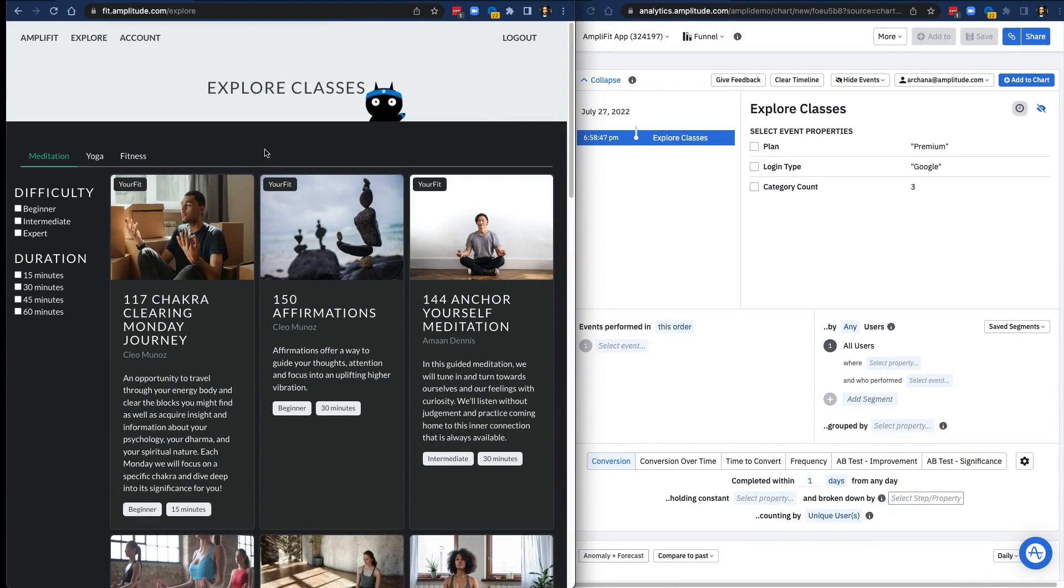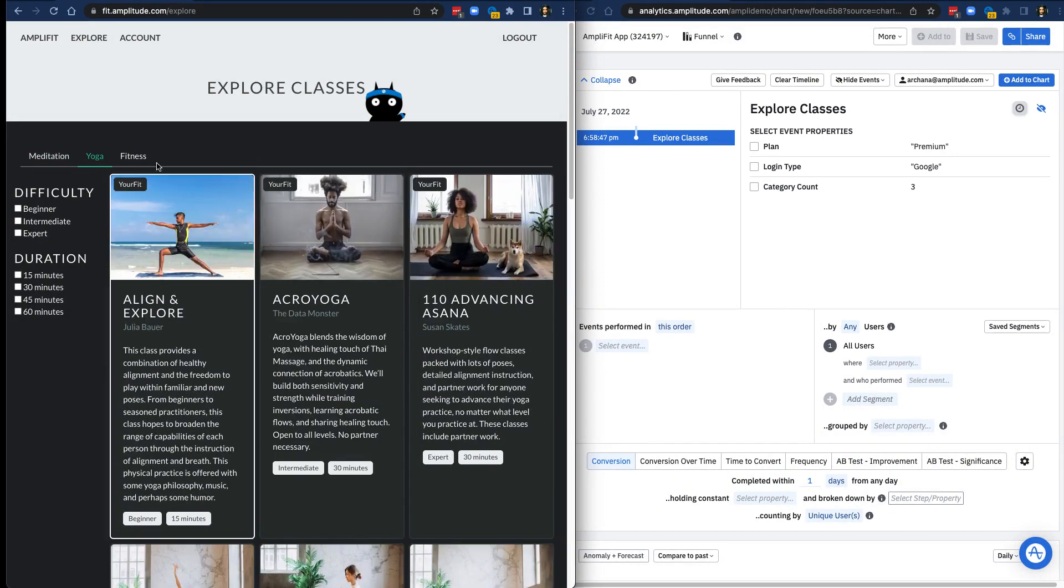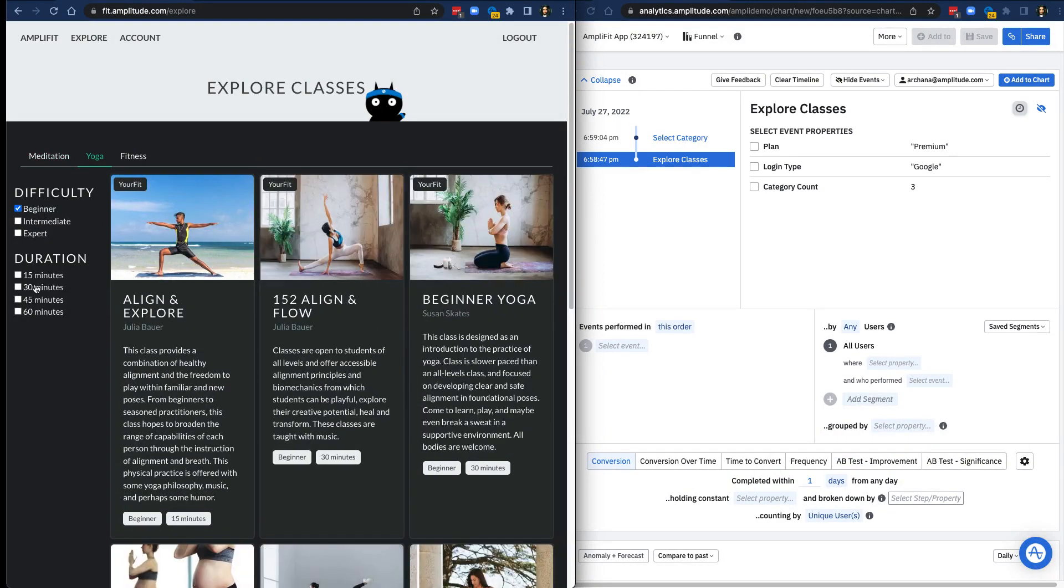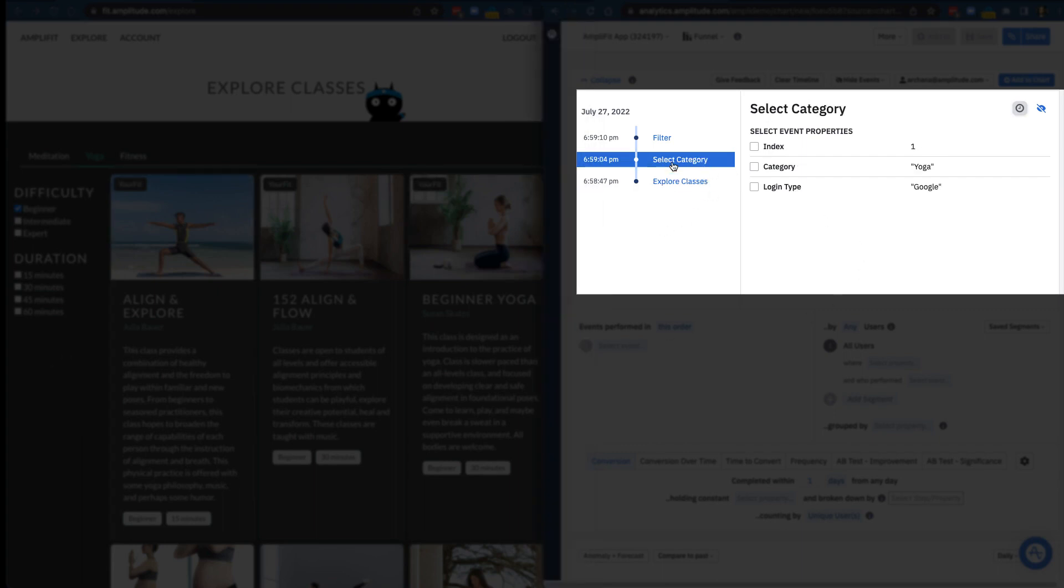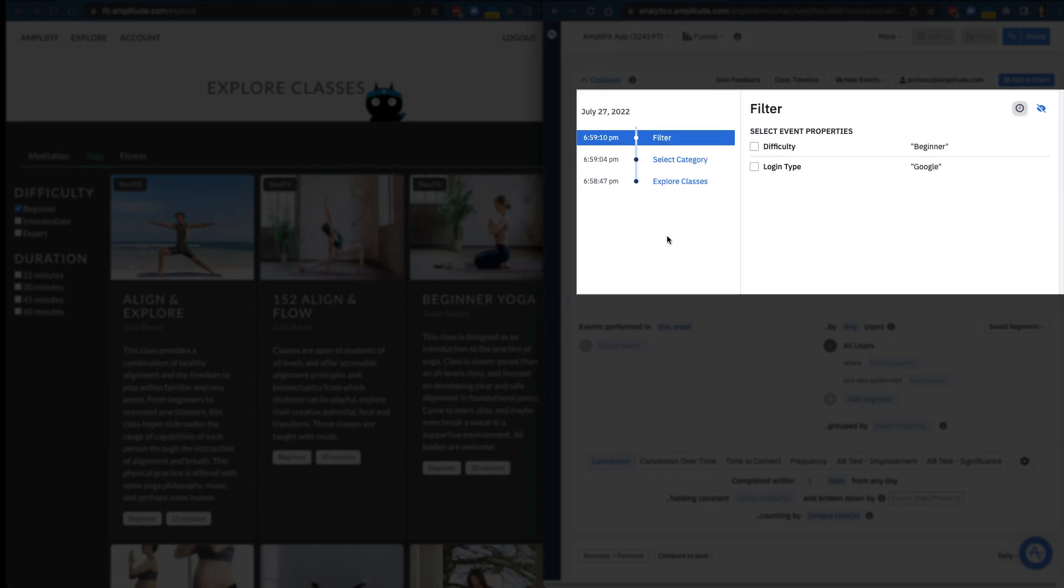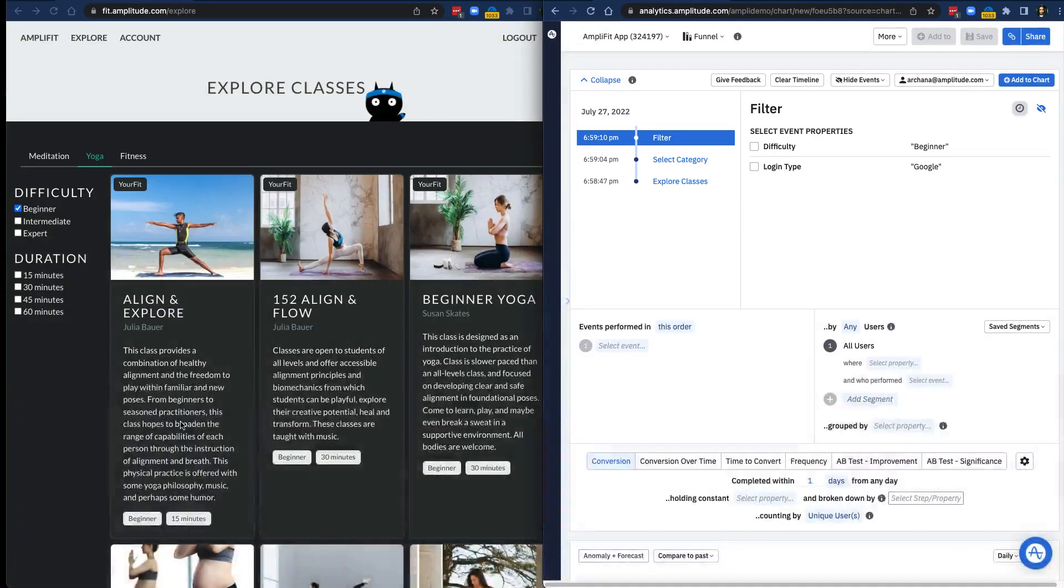Now I'll go back to AmpliFit and filter for Yoga Classes and Beginner difficulty. Switching back to Amplitude, I can see that those clicks first trigger the Select Category event and then Filter event. Clicking on Select Category, I can see that the event has an event property called Category, which has the value Yoga. This corresponds to me clicking on the Yoga category in AmpliFit. The filter event has a property called Difficulty, with the string value of Beginner. This corresponds to me filtering classes by Beginner level difficulty.